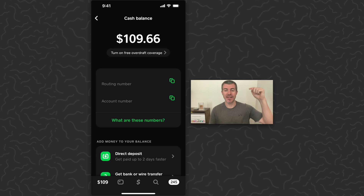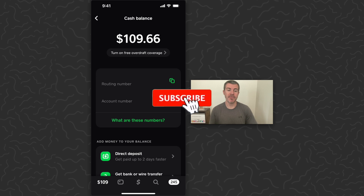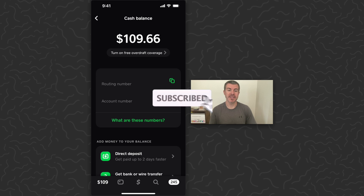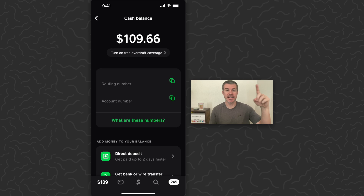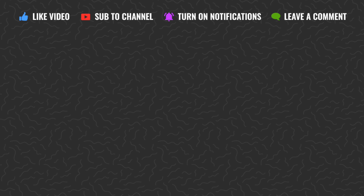Let us know what you think down in the comments below. Like and subscribe if you want to see more videos like this. Thank you guys for watching — I'll get you in the next one.